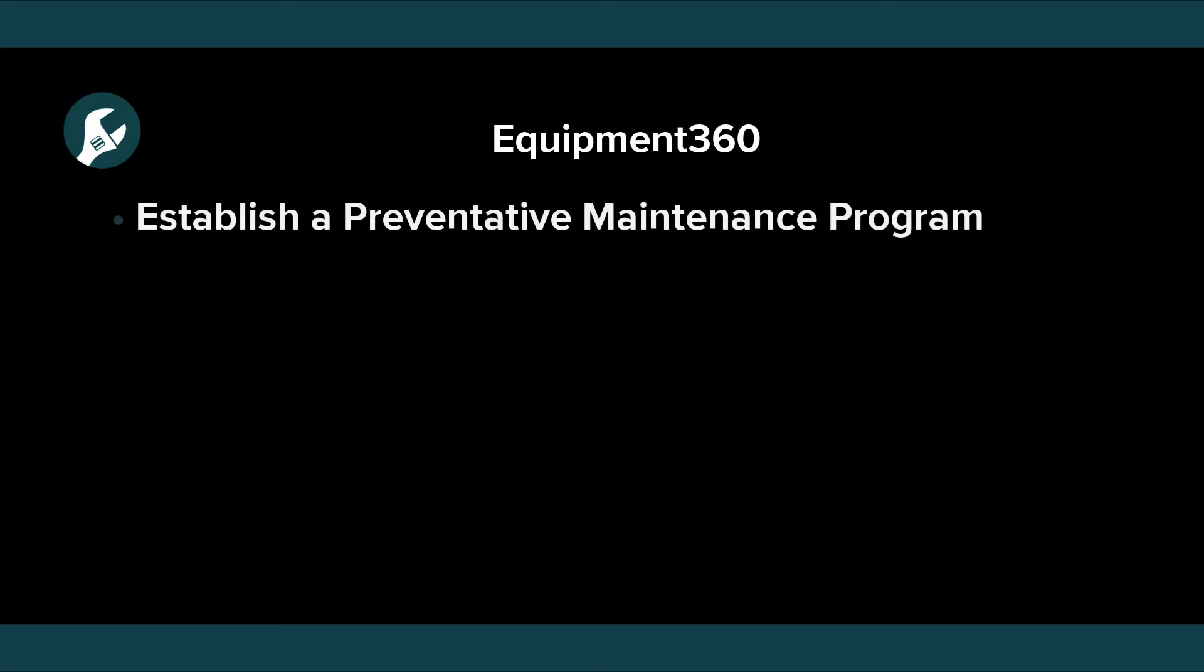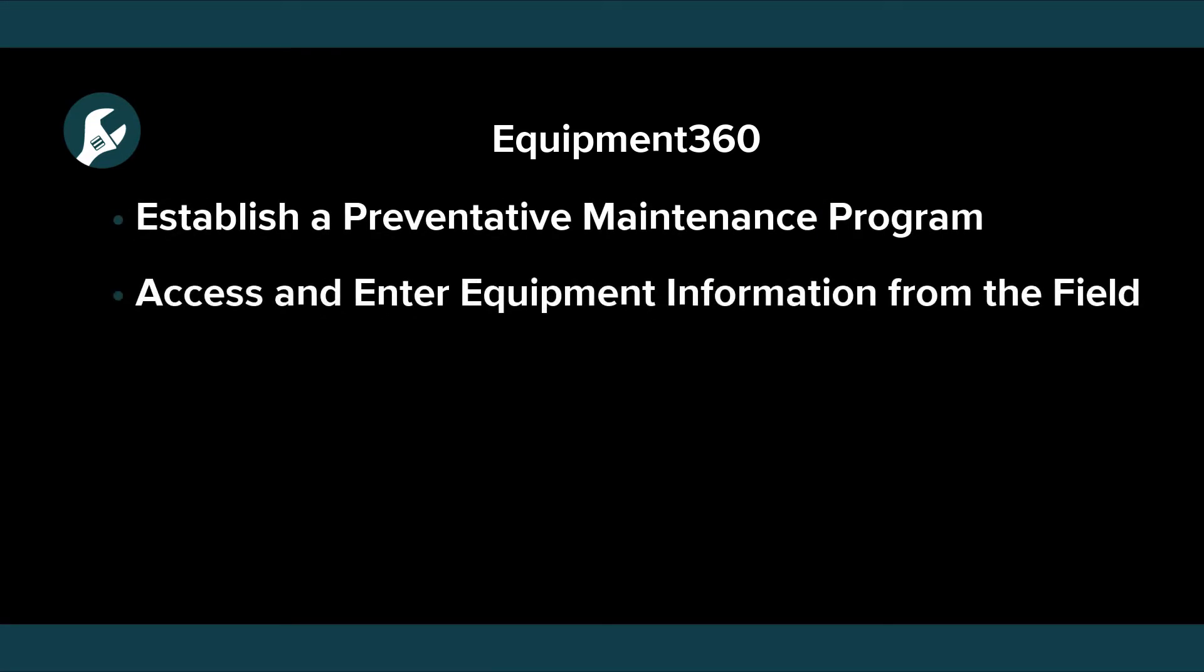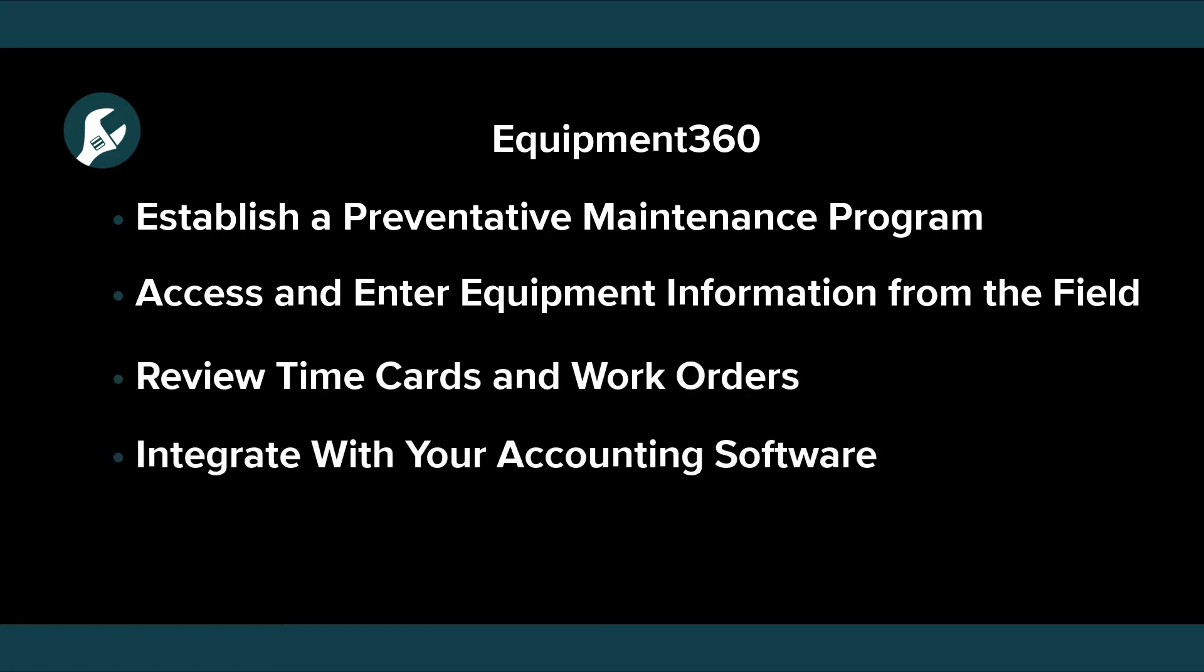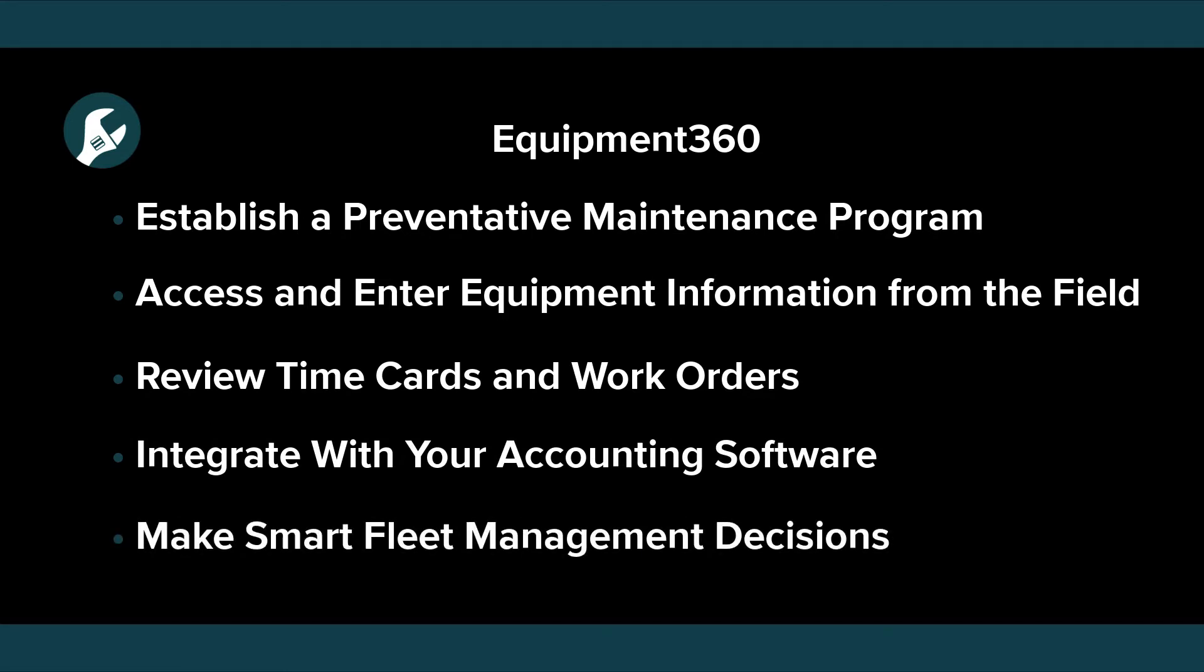We'll cover things like preventive maintenance, we'll take a look at Mobile Mechanic, which is our mobile application for your mechanics. I'll also show you the timecard review process, how Equipment360 can integrate with your accounting system, and its asset management capabilities.